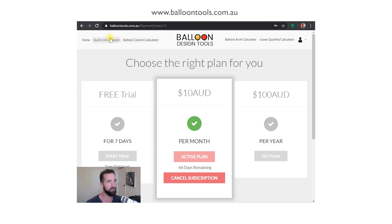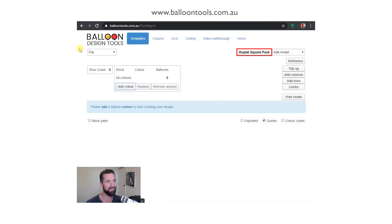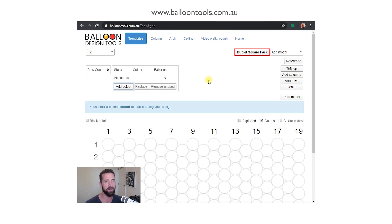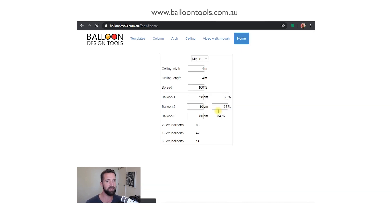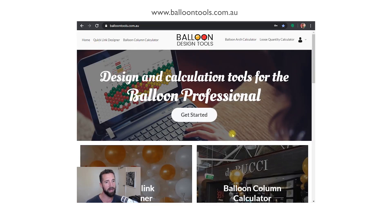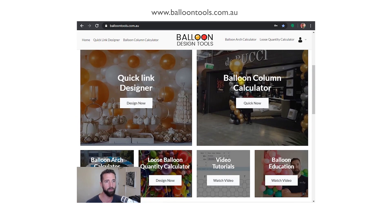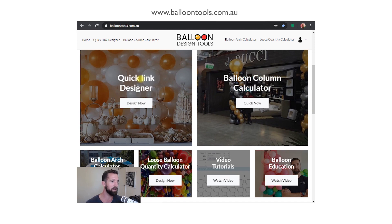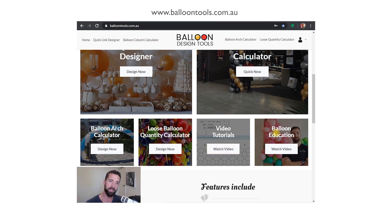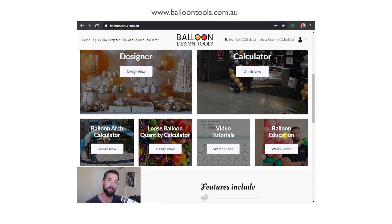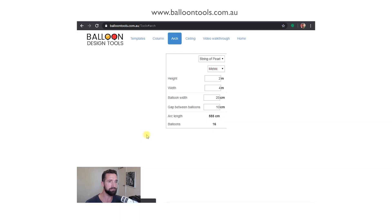Once you've subscribed, we can access any of the links from the home page which takes us to different parts of the tool. From that home page you'll see column calculator quick link designer, a few little things including the video tutorials also linked to the paid video, and there's some free videos there too on some of the how-to videos that we offer as well.